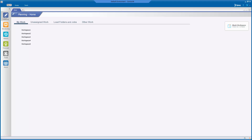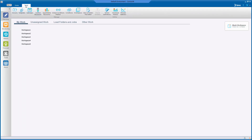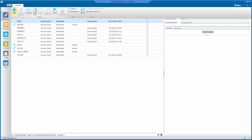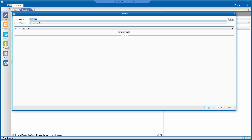From the Control M Enterprise Manager Client's Planning domain, click on Tools, then click on Calendar. If the menu with the option New does not show, click on the Calendar tab. Then click on New. Click on Rule-based.